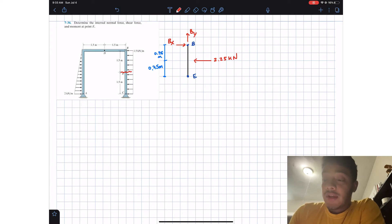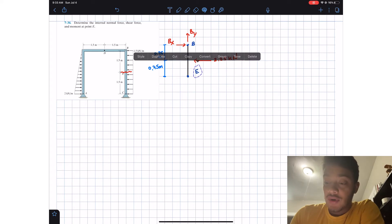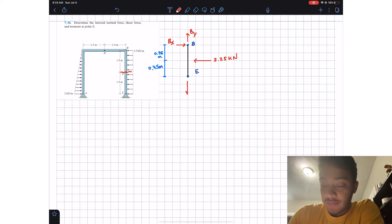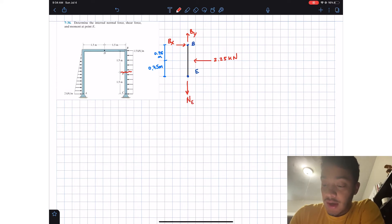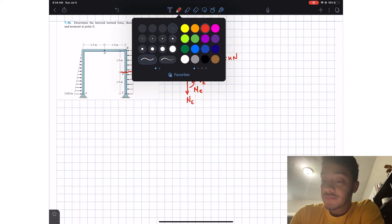At point E, which is where I want to find the internal forces, I'm going to draw them. I'll have the normal force — I'll call it N_E — the shear force V_E, and the moment M_E.